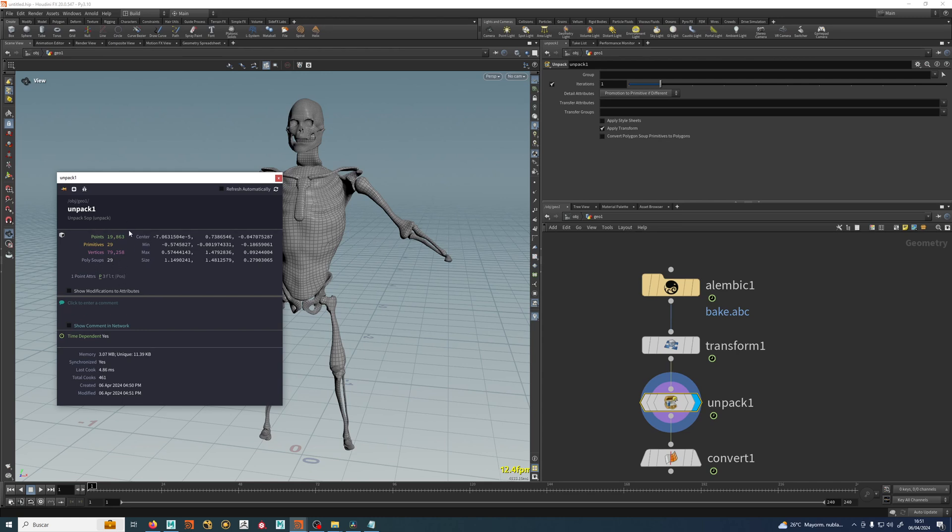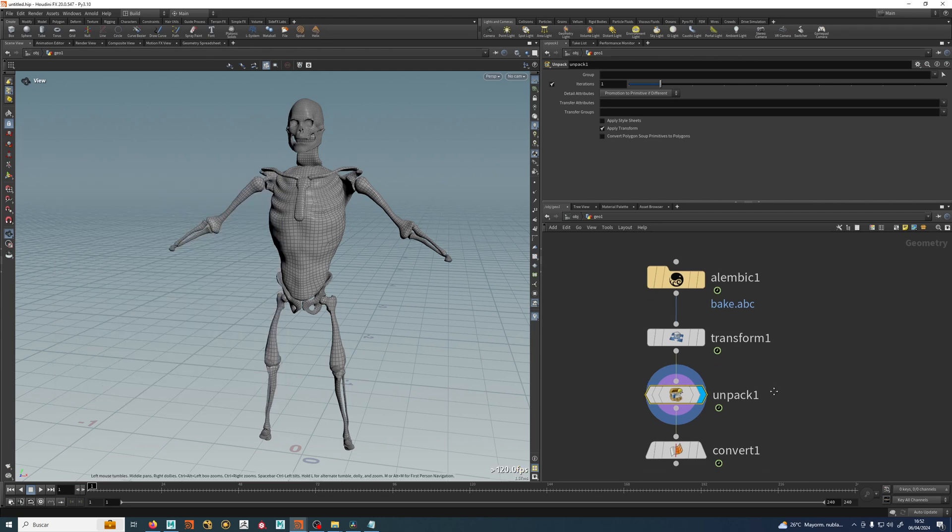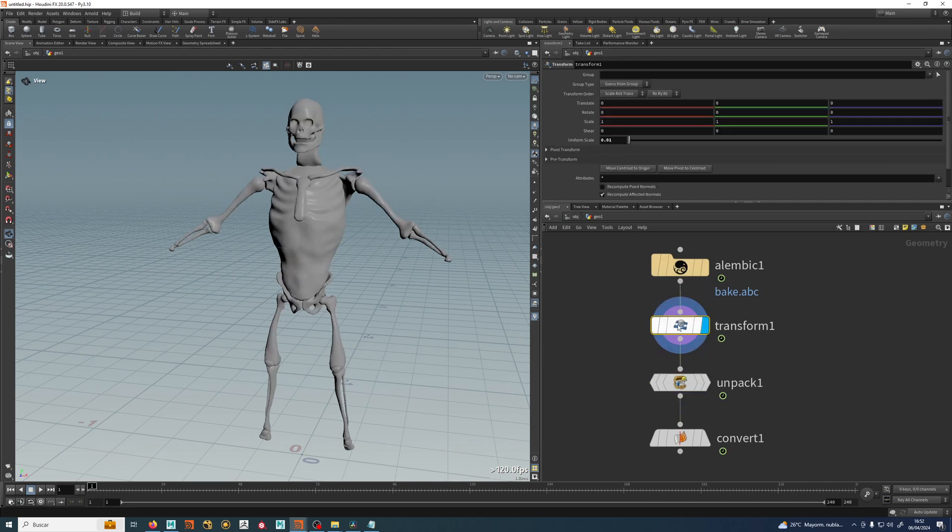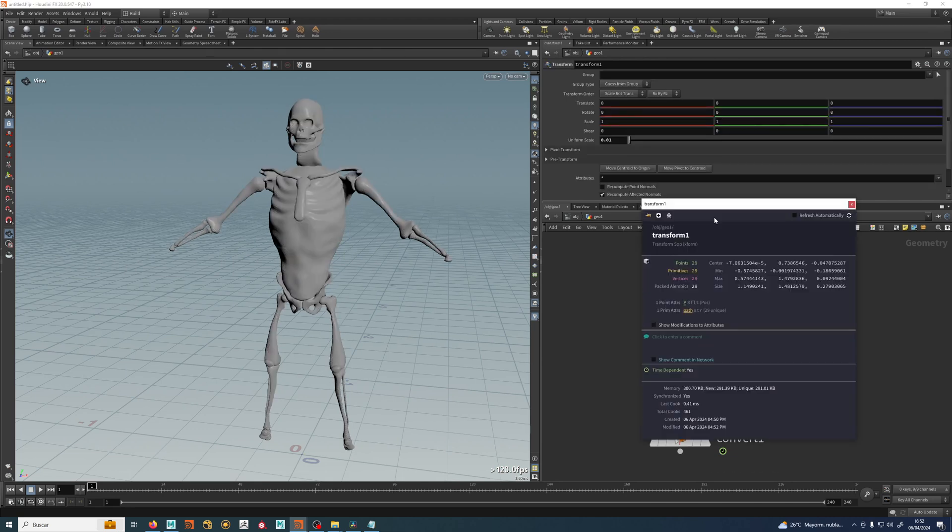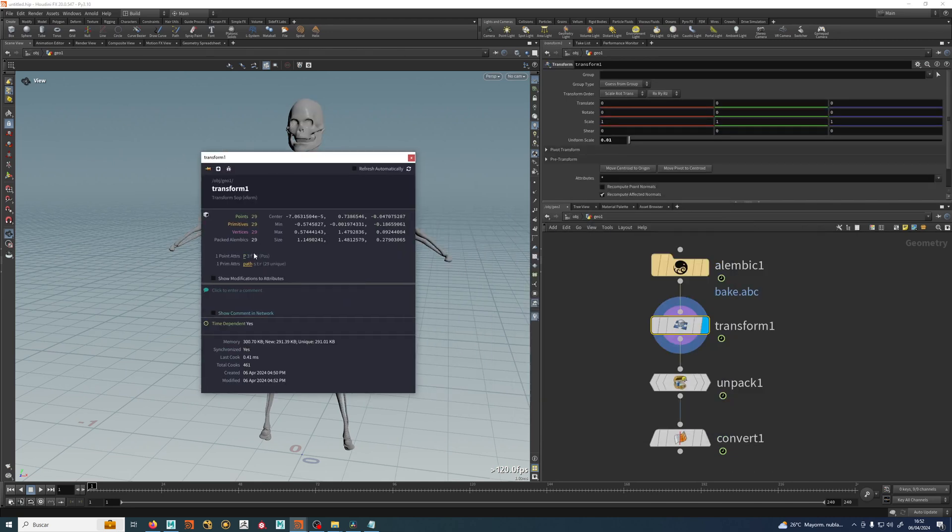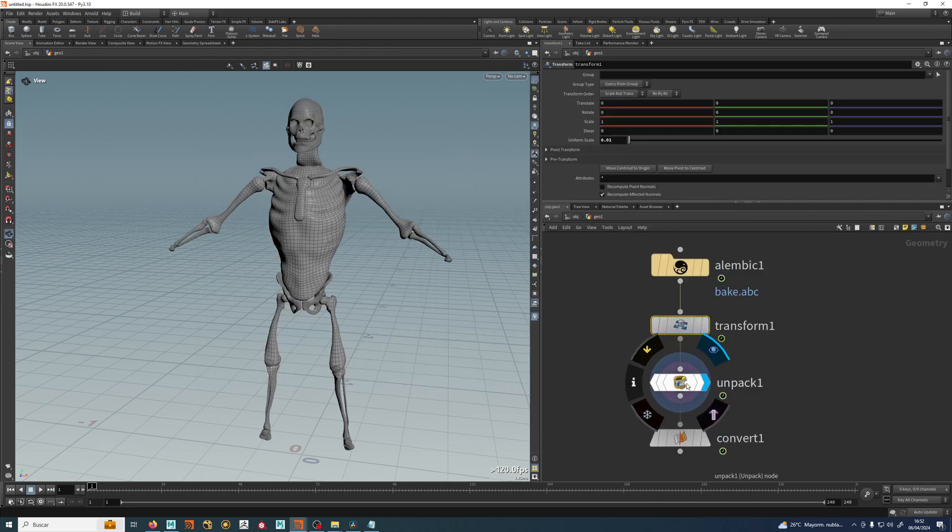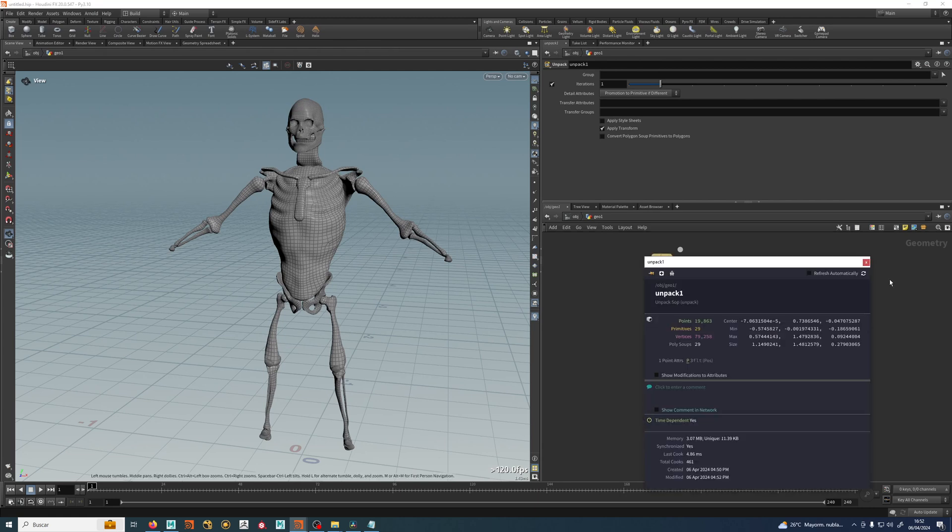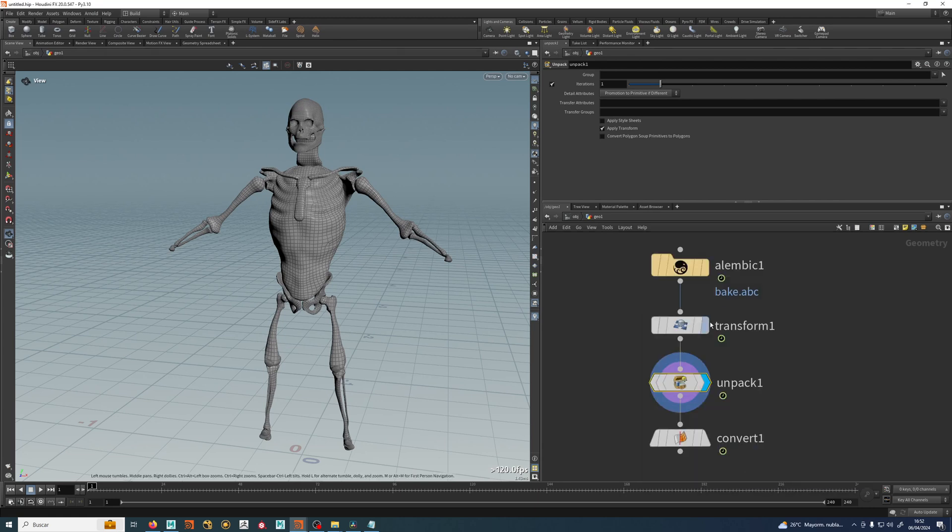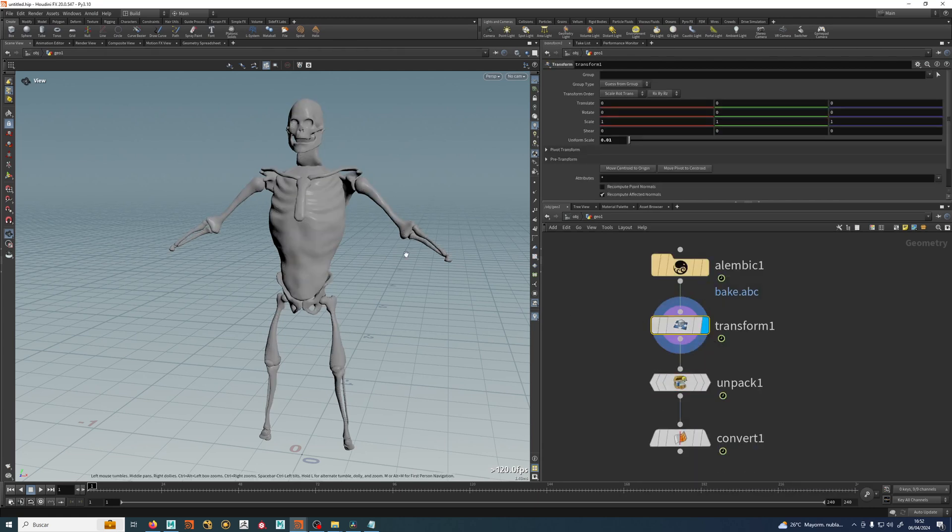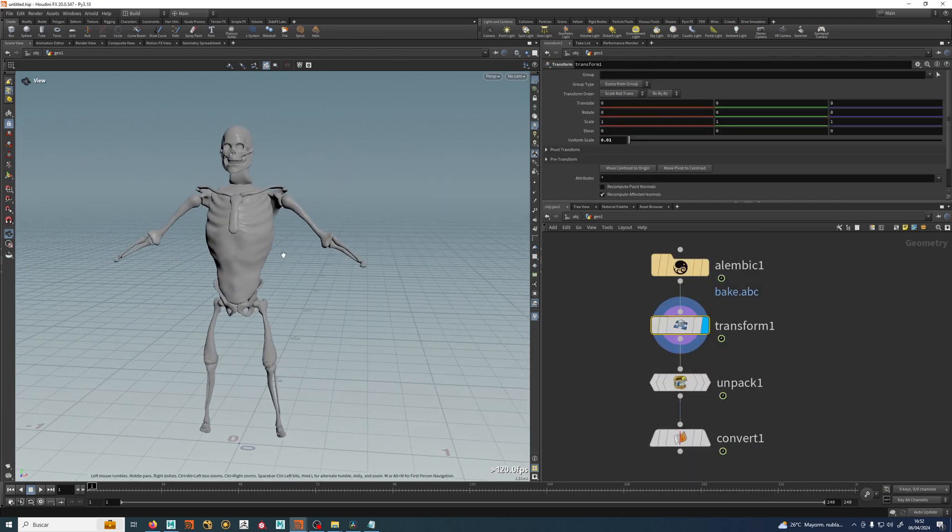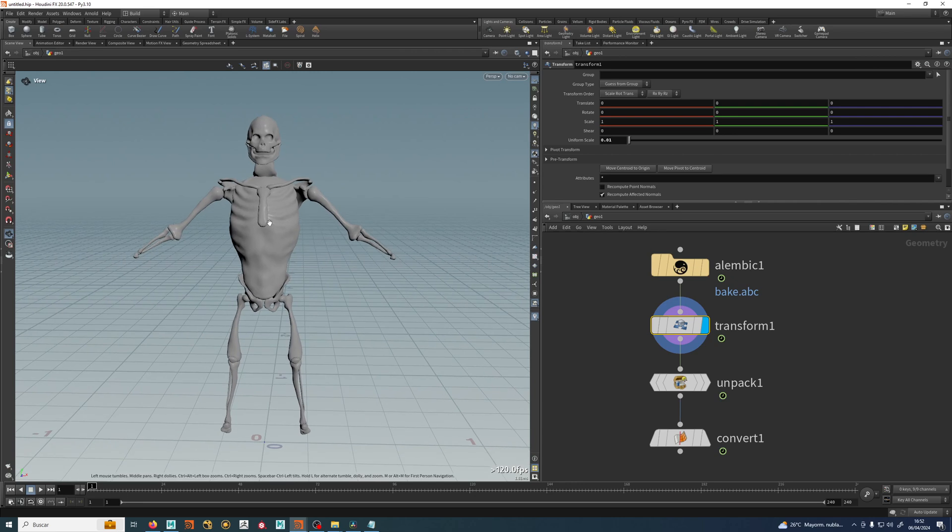Just don't worry about that. We have also attributes here and we have one attribute, which is the P, which is the most basic attribute there is. This is the position in 3D space. So X, Y, and Z position of each vertex of each frame. If you can see here, I have one attribute that is called path. This attribute called path is the path to the alembic object.